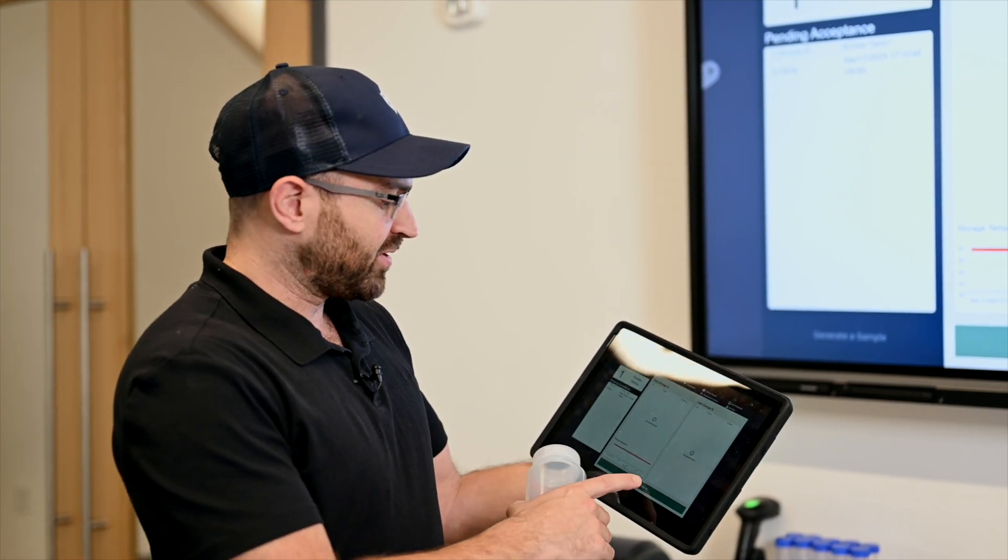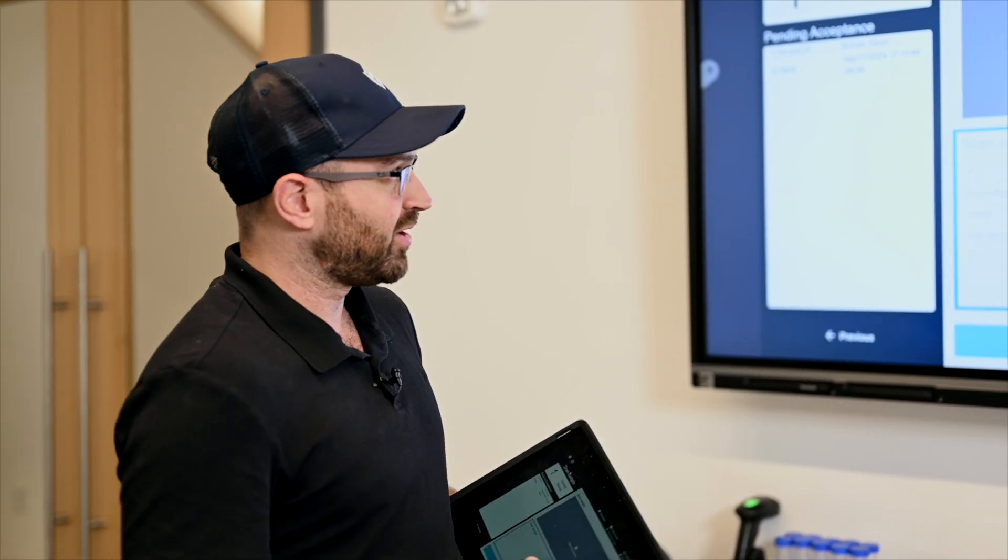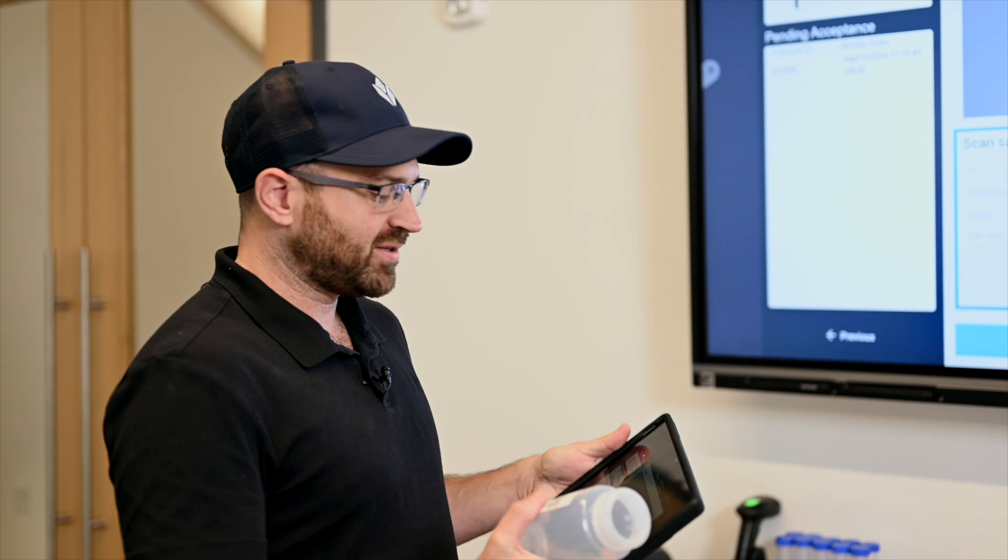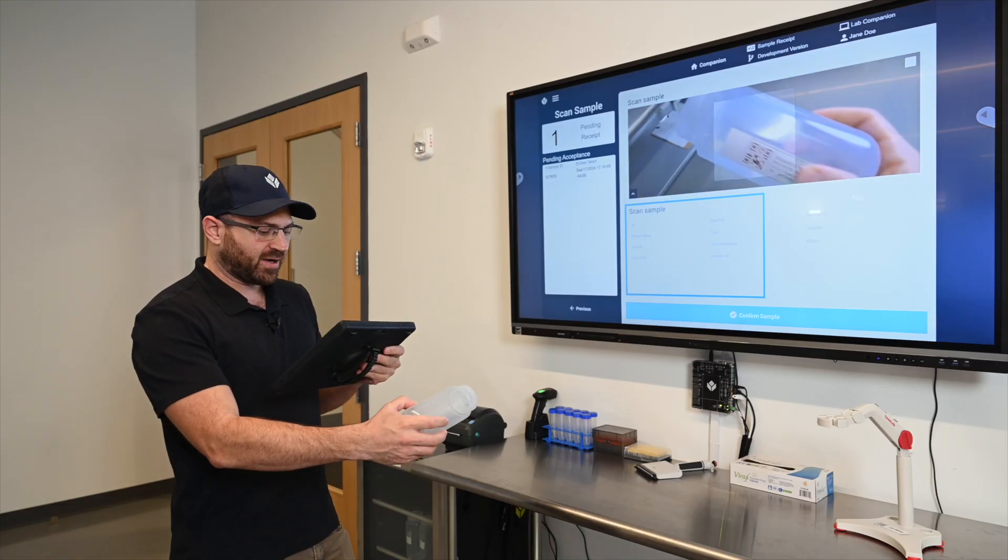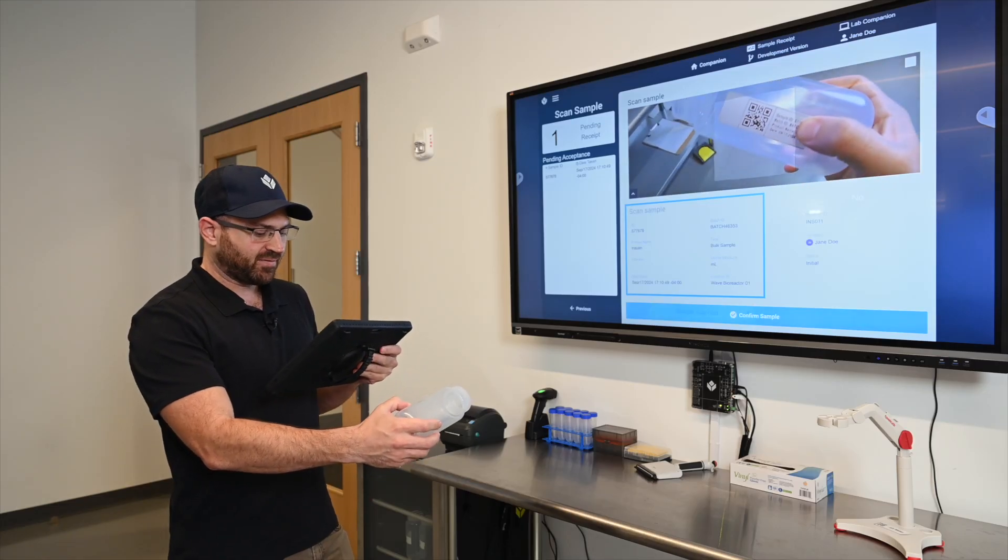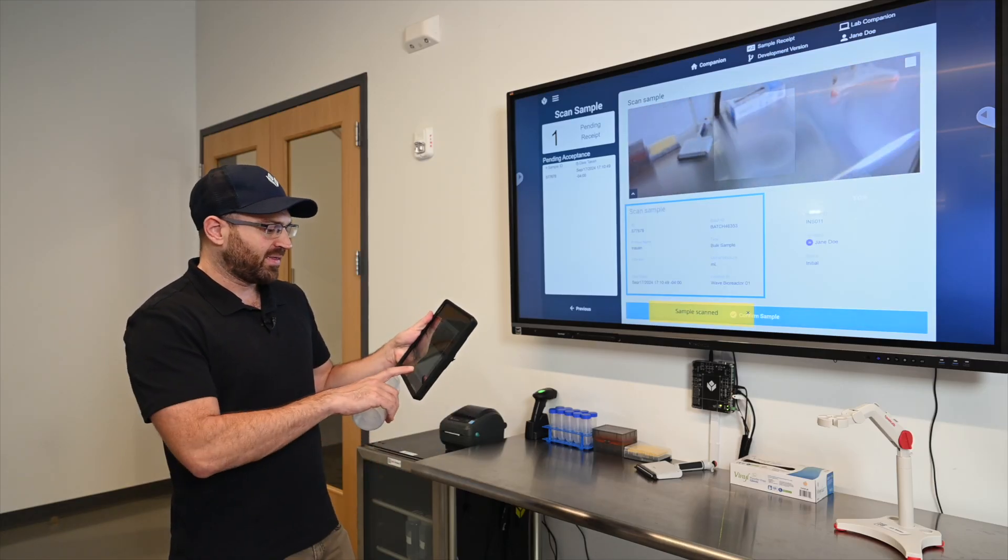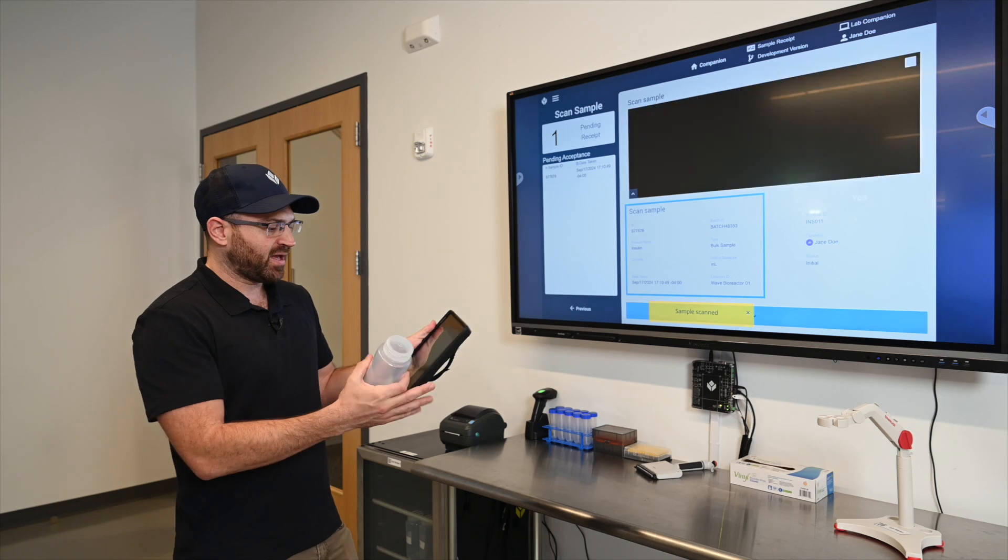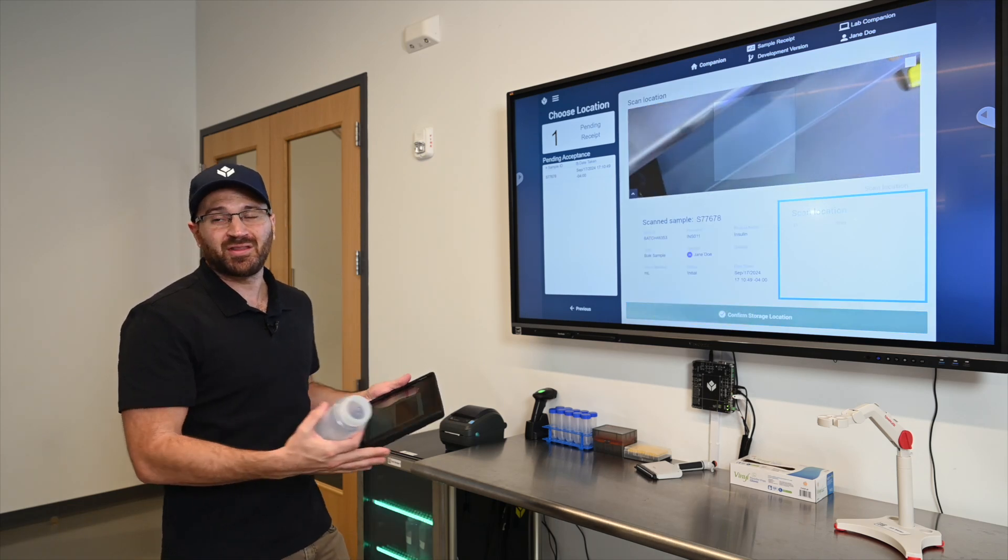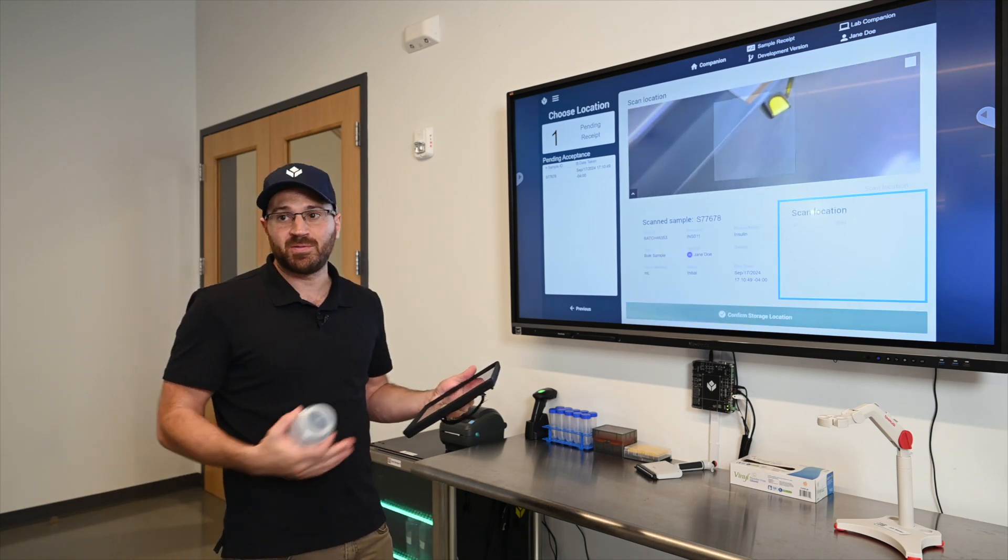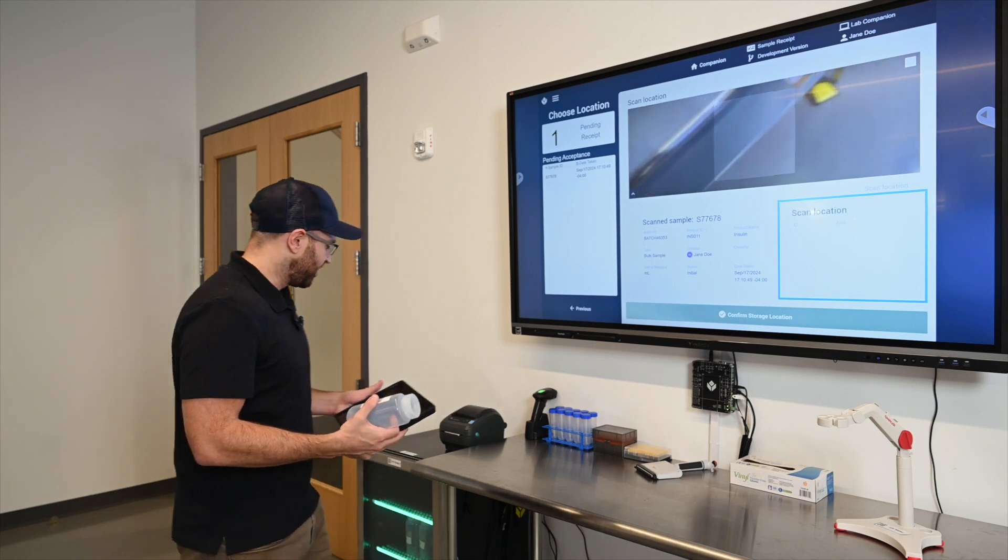First things first, we want to actually accept this into the lab and put it into storage. So I will press receive sample and I'm going to use the camera that's on this tablet to verify which sample I have. I've scanned it in and I'm going to confirm that and scan it into the location.